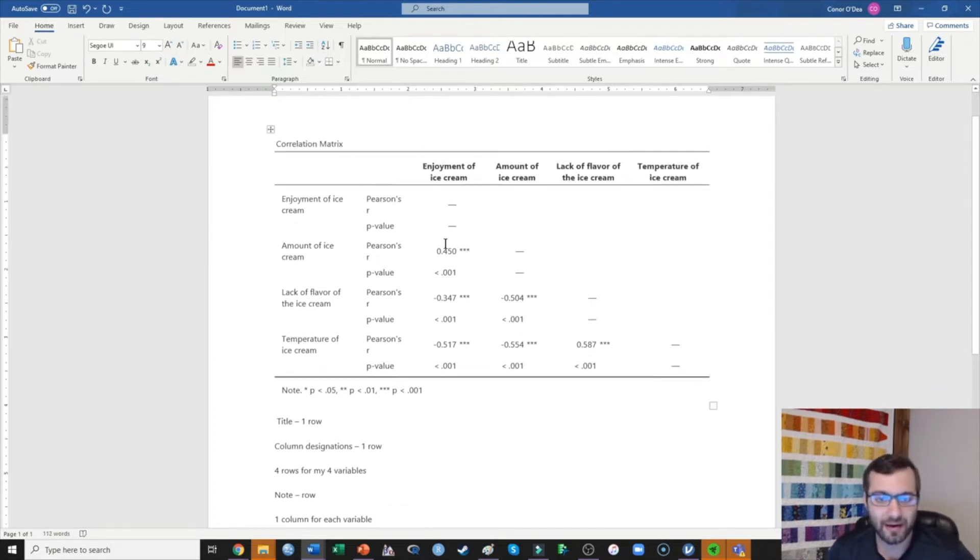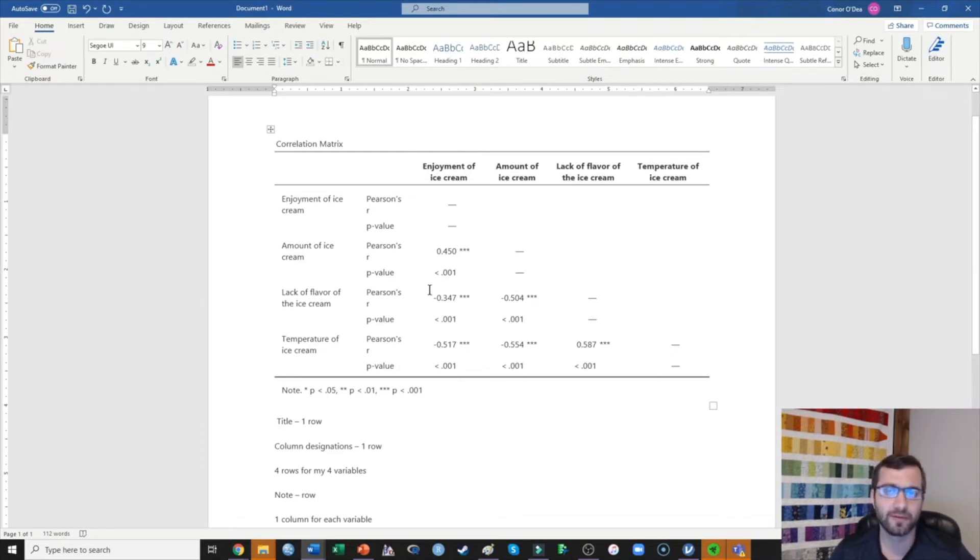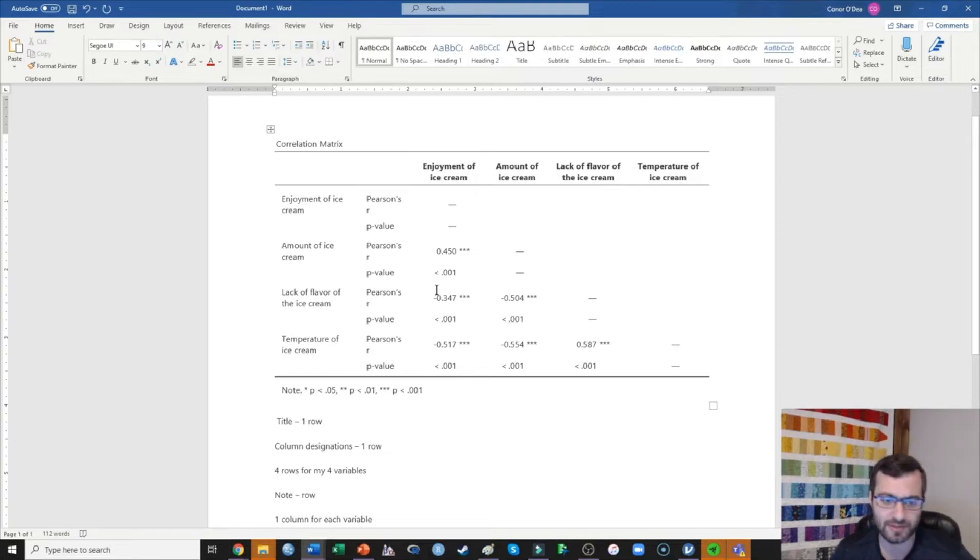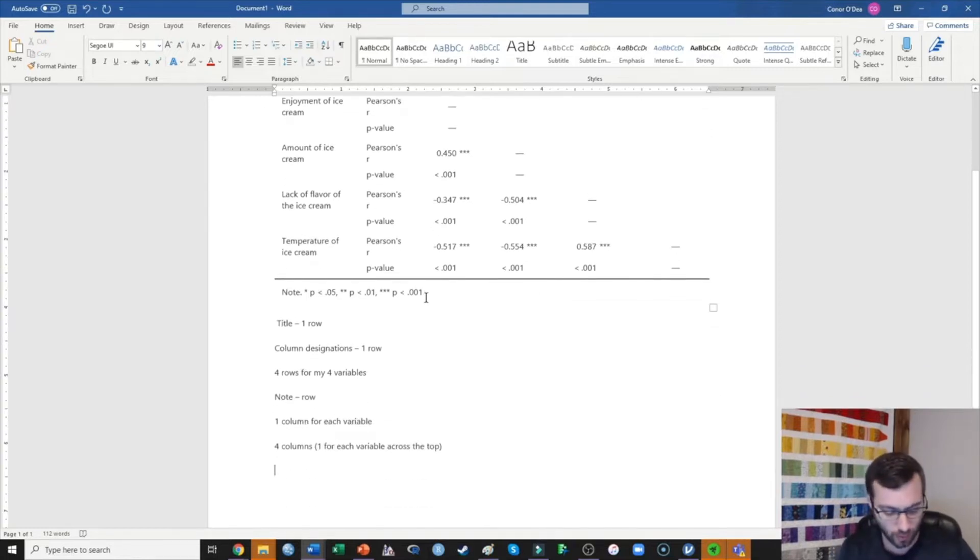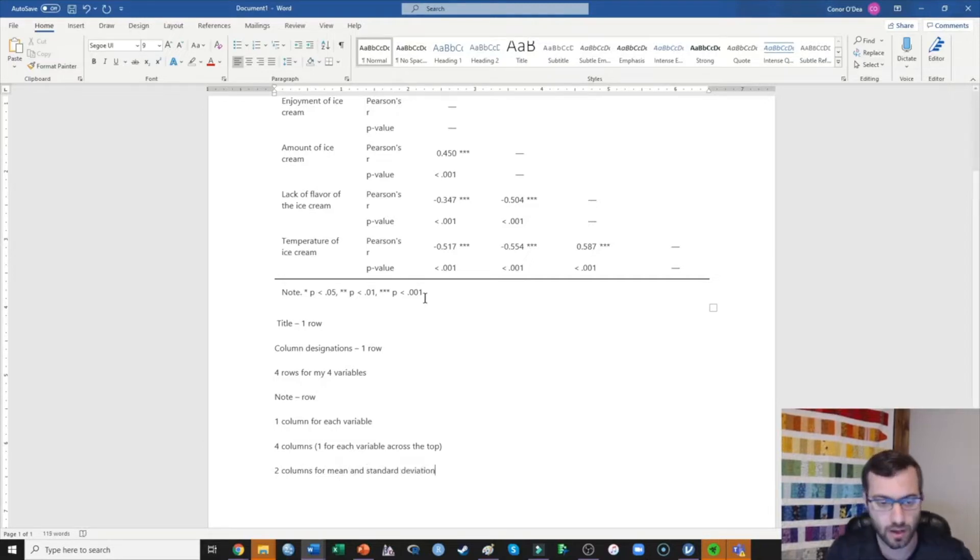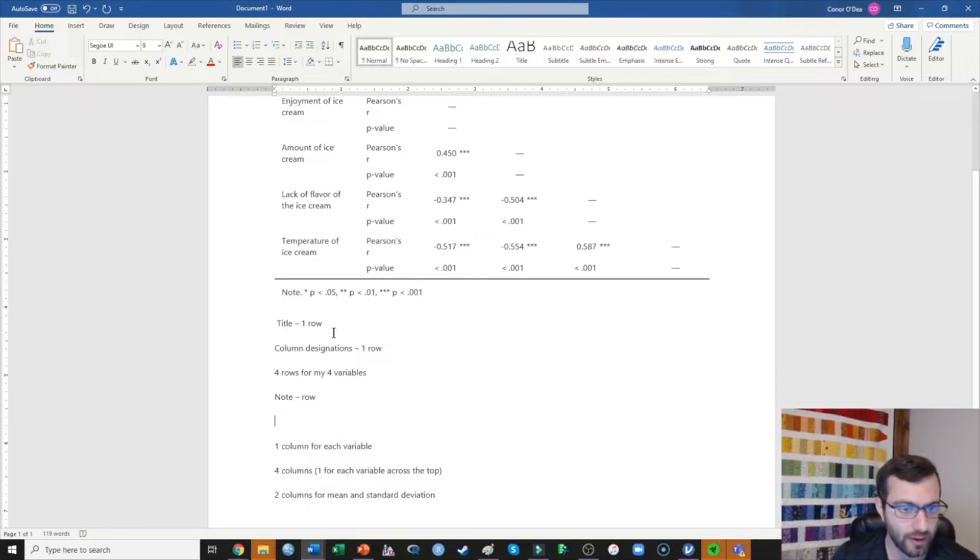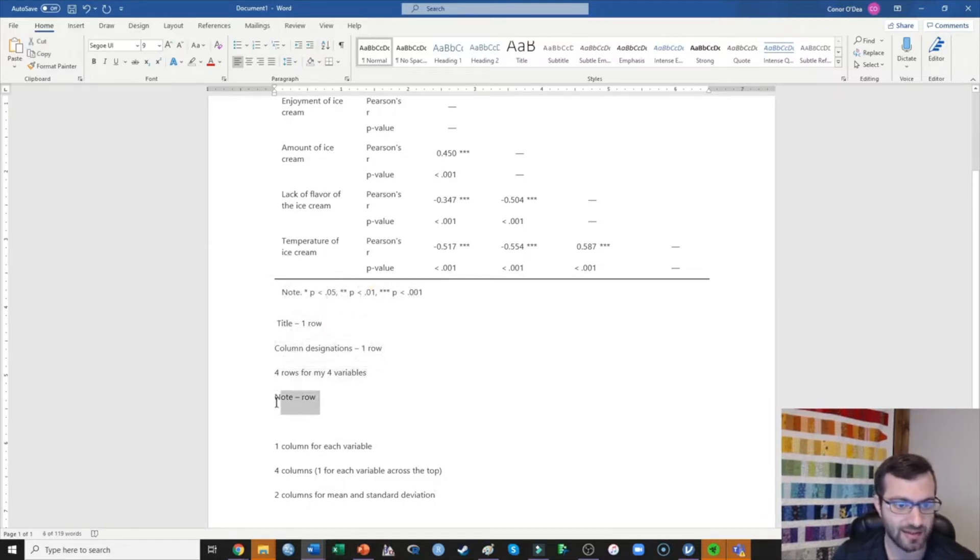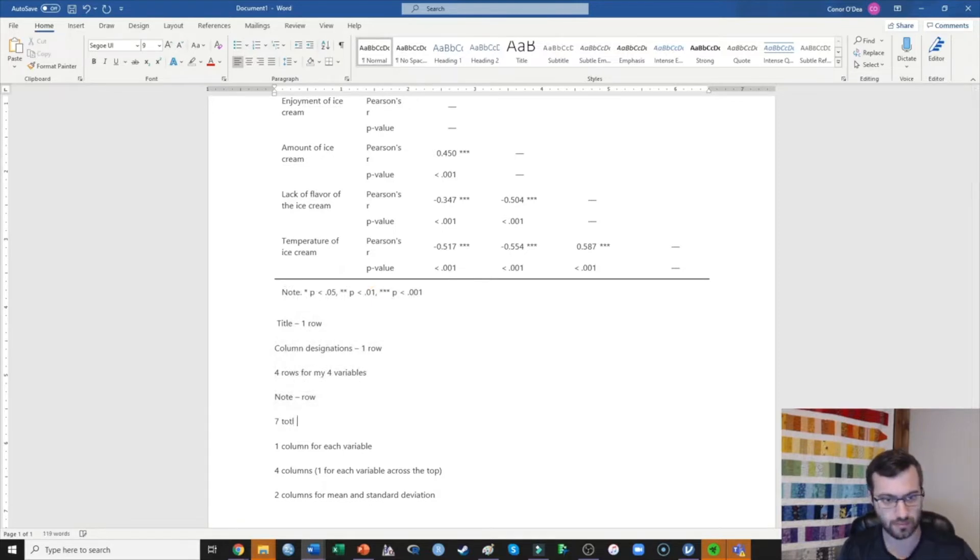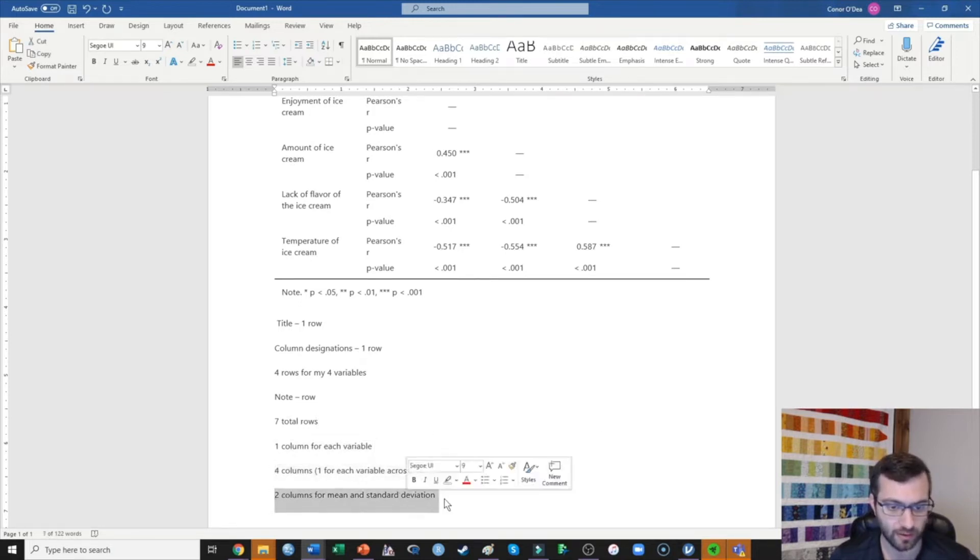And then I always like to present my means and standard deviations for each of these measures. It makes the table a little bit more informative, and I can take those values out of the method section or the results section elsewhere. So I'm going to do two more columns for mean and standard deviation. So that means I need a total of seven rows and seven columns.